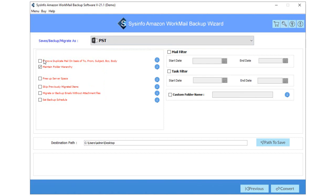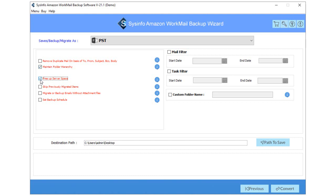Then you can choose the Remove Duplicate Mail option to delete similar emails from selected folders. Check the maintained folder hierarchy to preserve the original structure of folders. You can also delete the emails from the Amazon WorkMail server after taking backup by checking the free up server space feature.